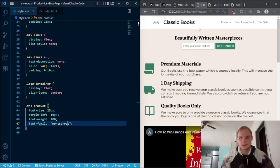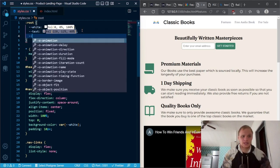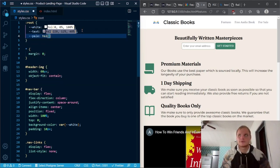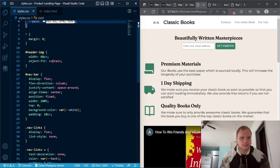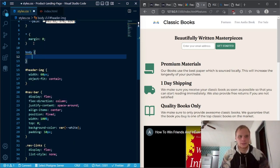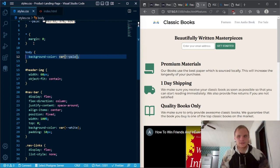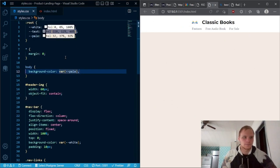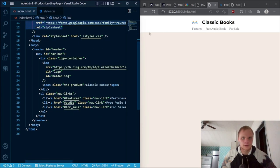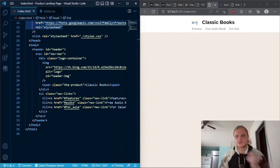There's our header. Now we need to make the body pale — I think that would be good. In styles.css we're going to add another variable called pale, which is HSL 32, 37%, 92%. Then inside our body selector we'll make the background-color use that pale variable. Now we have a beautiful pale background with our header at the top, which is what we want.